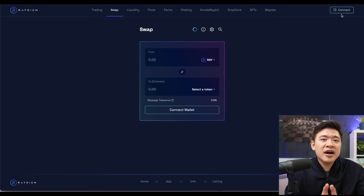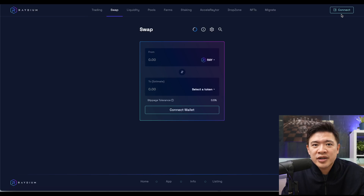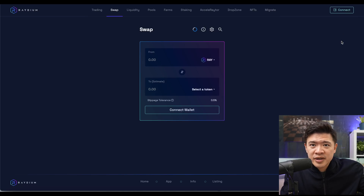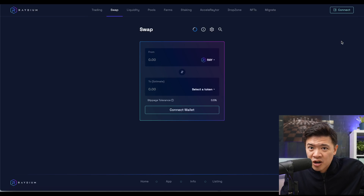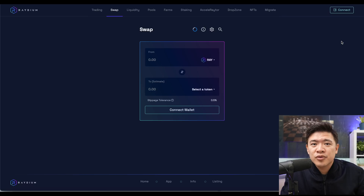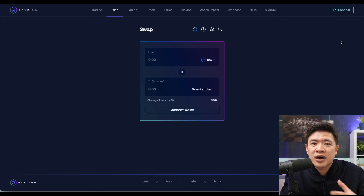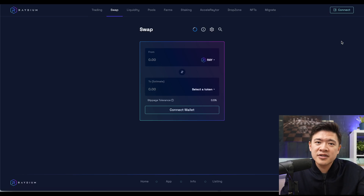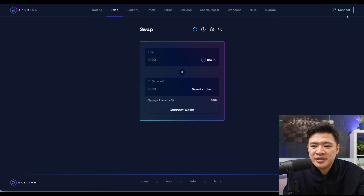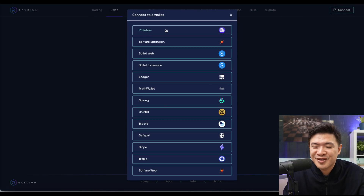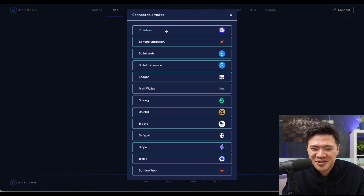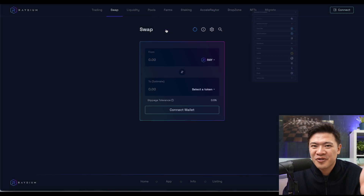Once I click Swap, I need to connect a wallet. In this guide, I'm assuming you've already made your Phantom wallet. If you haven't done so, click the top button here and I'll take you to a guide on how to use Phantom wallet. Honestly, this is probably the easiest wallet to use and the cleanest solution. It's 2022 and Serum is a lot more easy to use with Phantom.